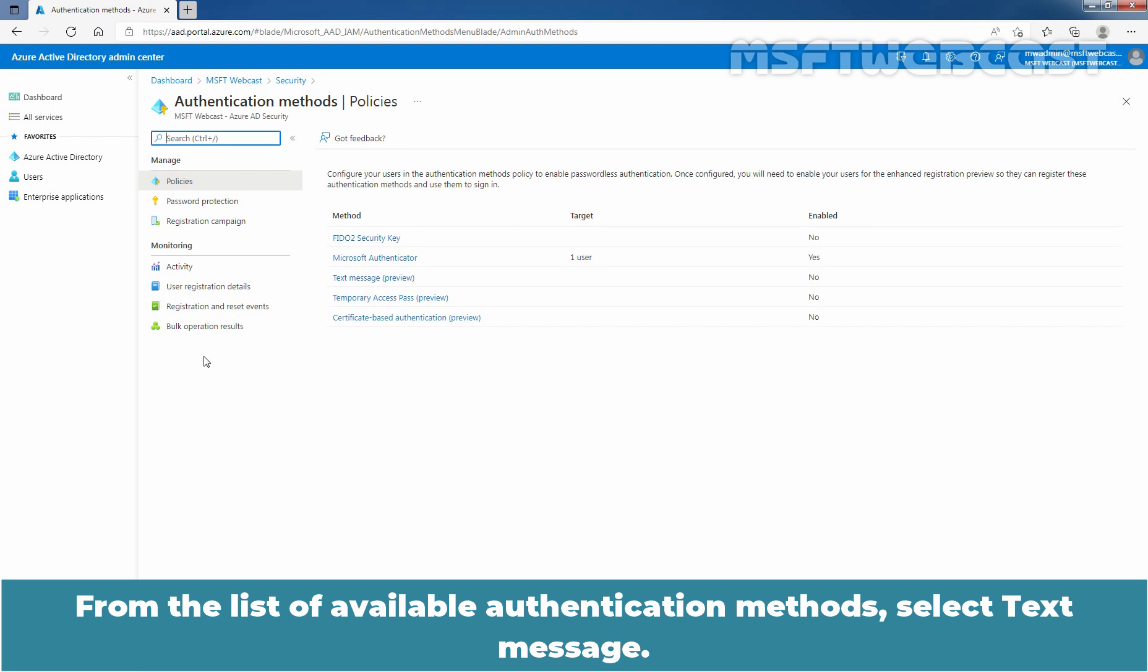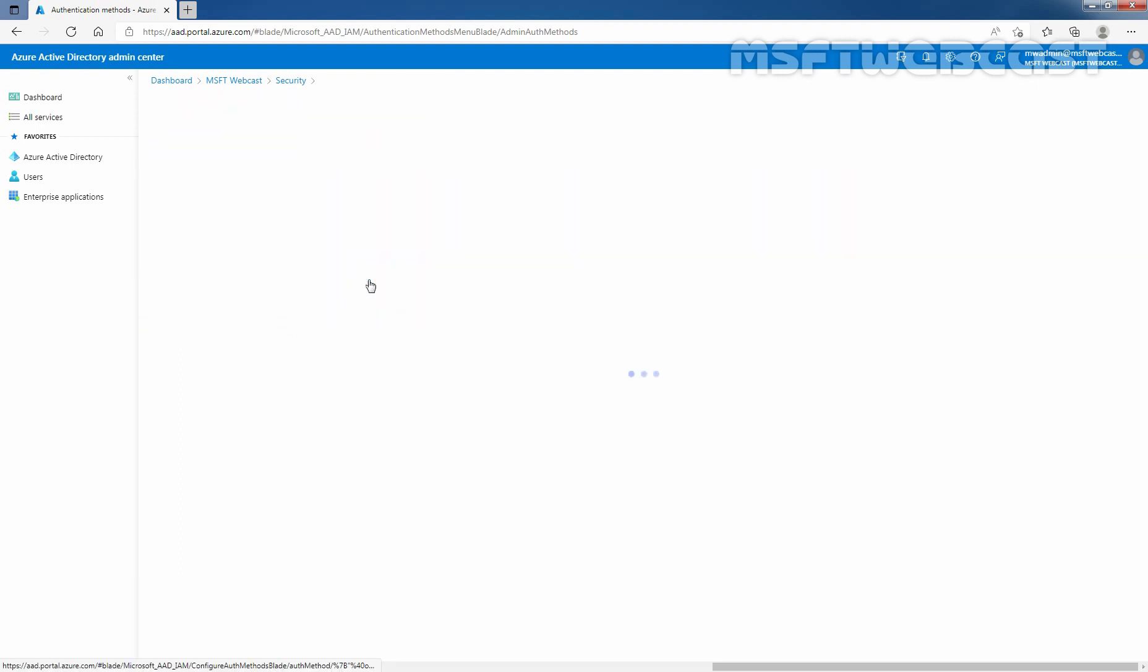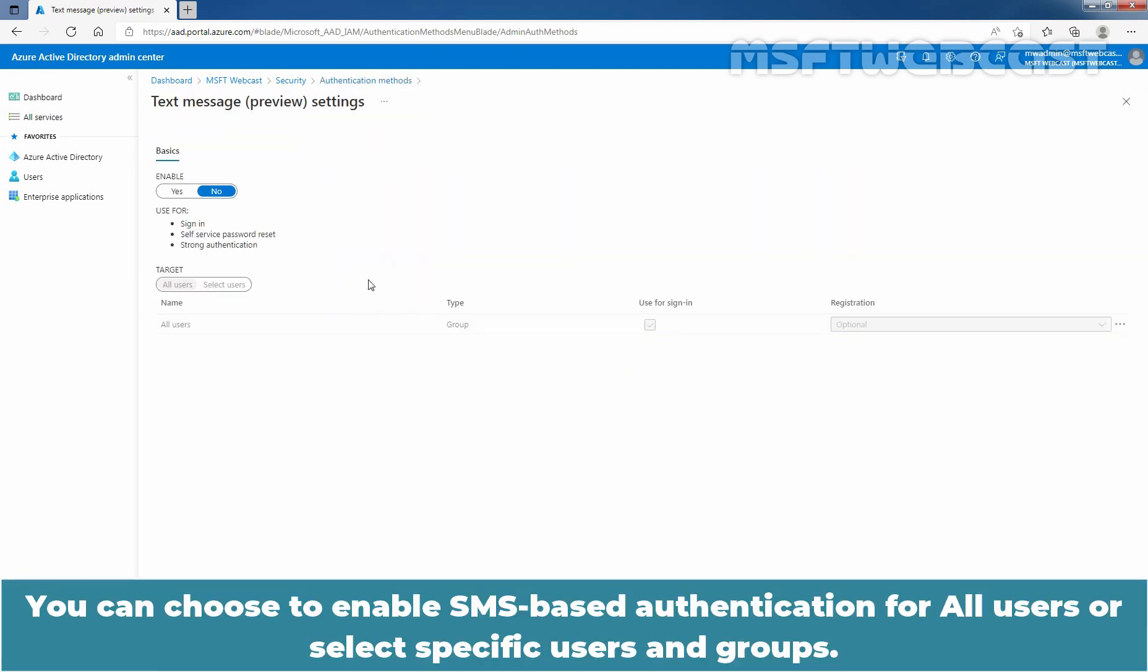From the list of available authentication methods, select Text Message. You can choose to enable SMS-based authentication for all users or select specific users and groups.